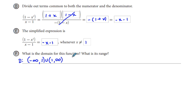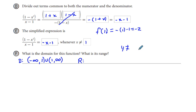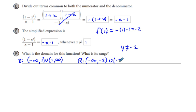What is our range going to be? The part of the range that is not allowed — y cannot equal something. If we plug 1 into the simplified expression f of 1, we get negative 1 minus 1, which equals negative 2. So y cannot equal negative 2. Our range is negative infinity up to but not including negative 2, union negative 2 up to infinity.